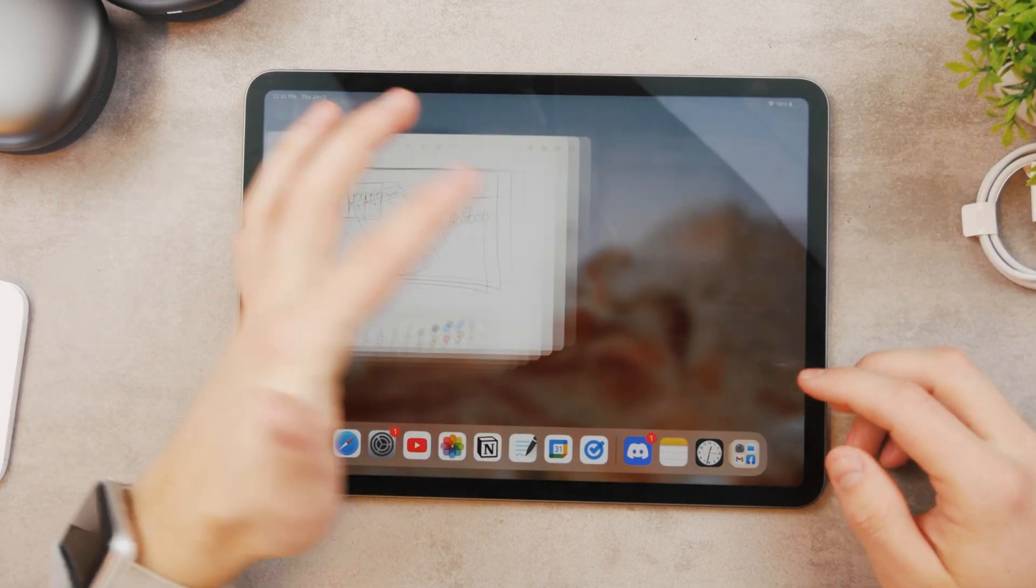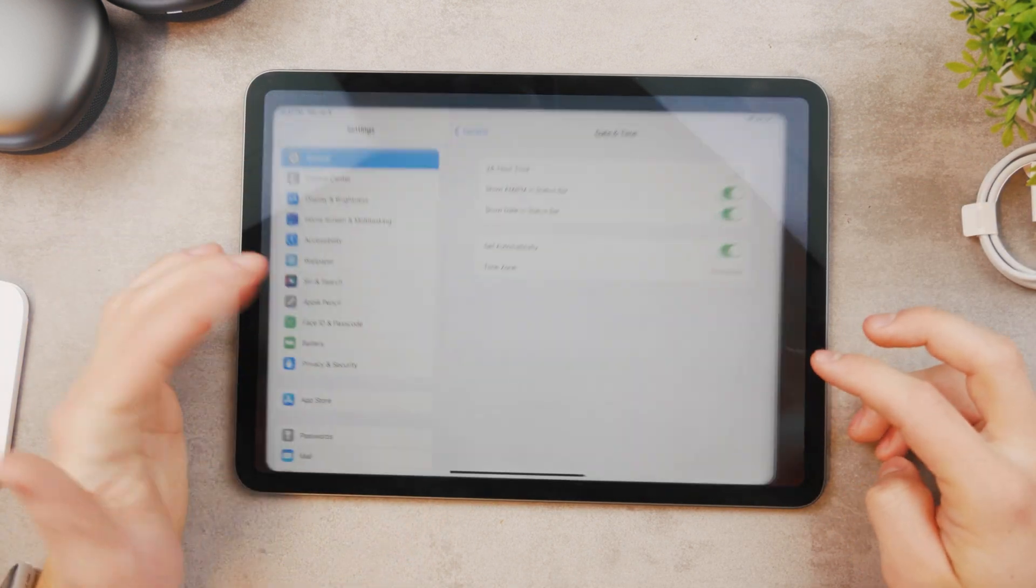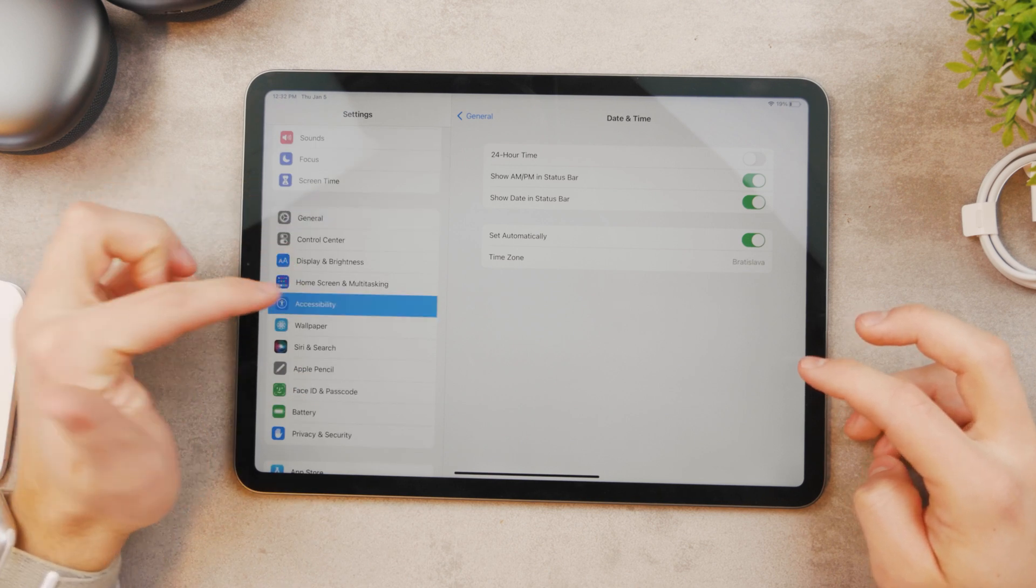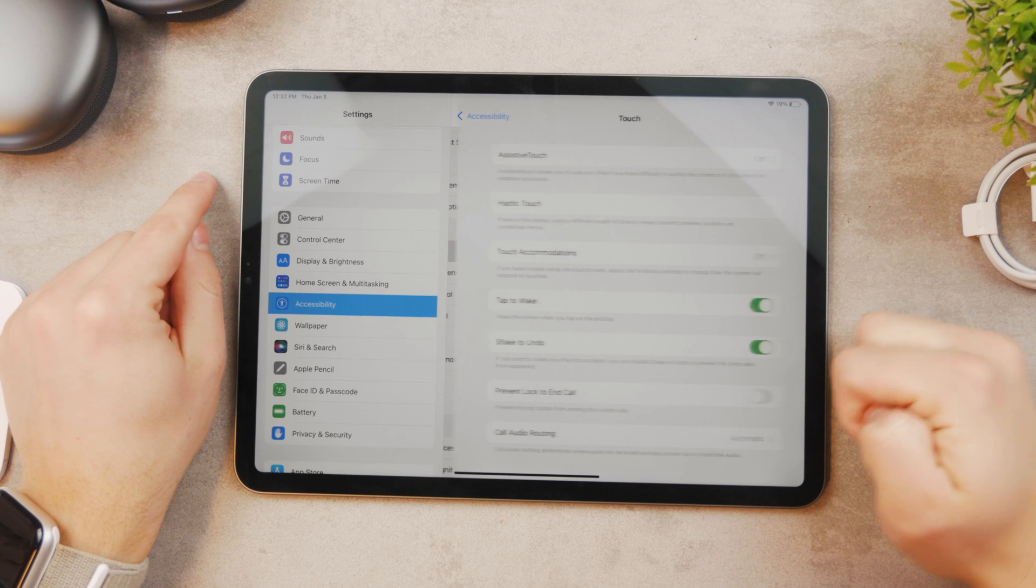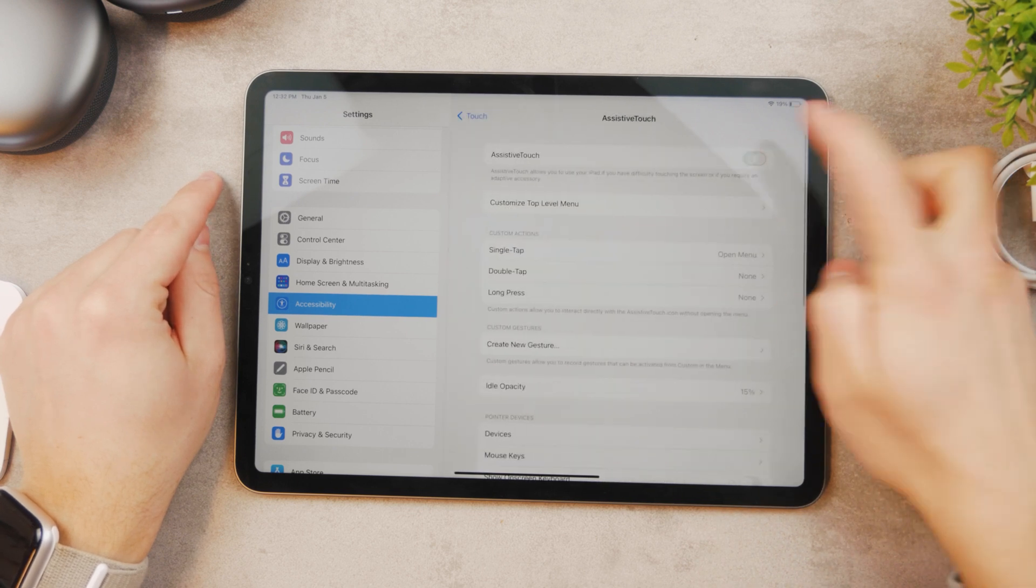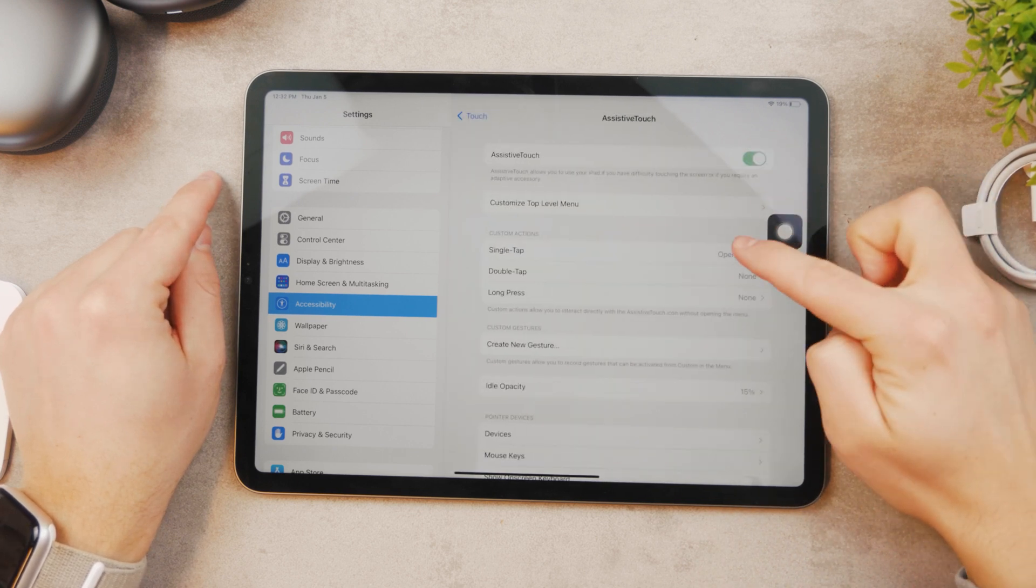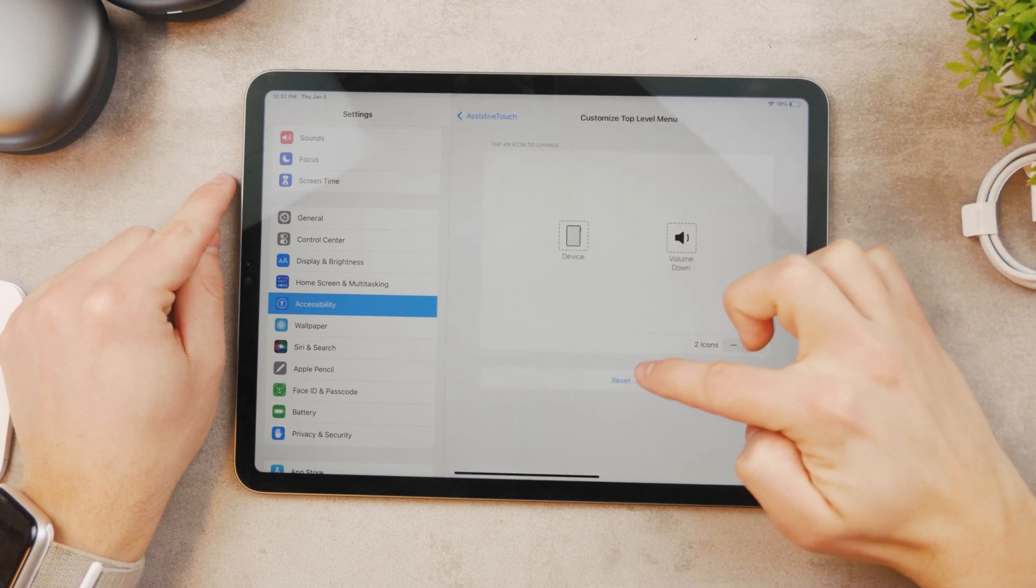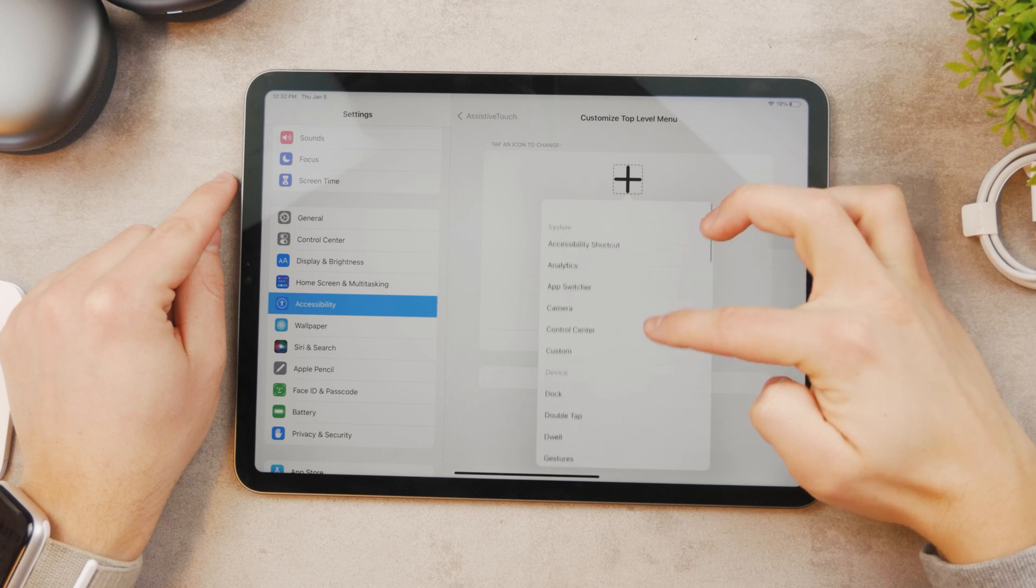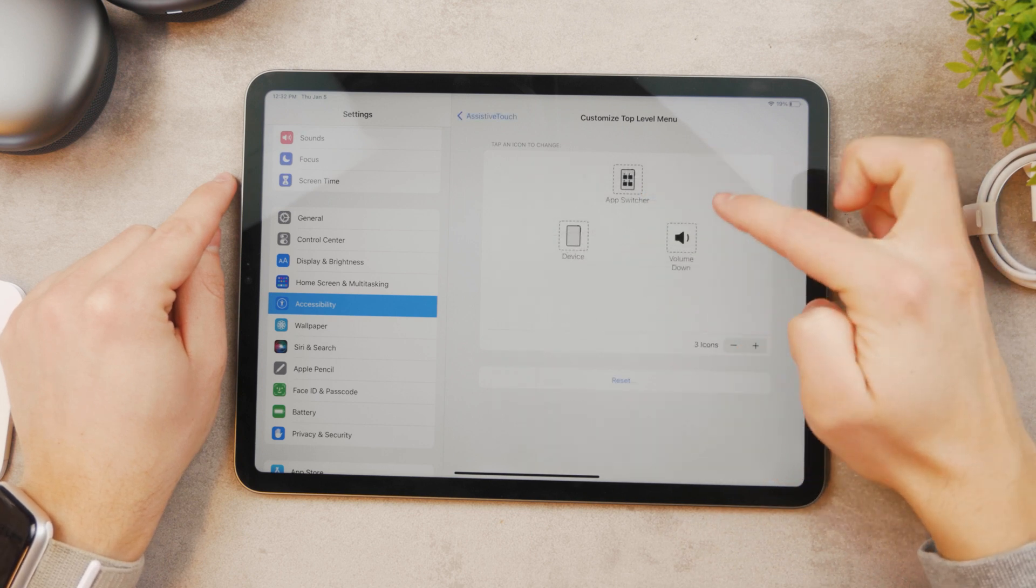Well, if you don't want to get there with the gesture, you can also set up Assistive Touch. So if you go to the Settings and go to the Accessibility, then you can see Touch and Assistive Touch. If you enable this and you, for example, on a single tap you have open menu and you customize the menu, so you're gonna add something in here.